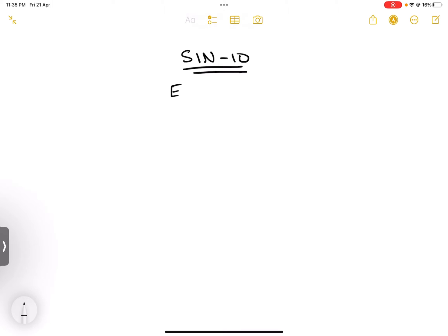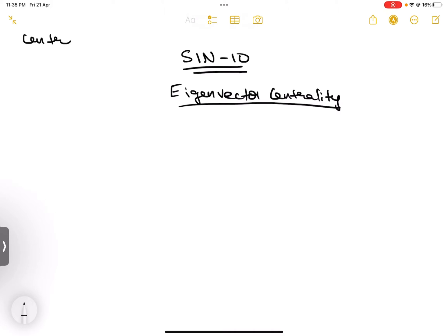In today's video, I'm going to discuss eigenvector centrality. What is eigenvector centrality? Before that — what is a centrality measure? A centrality measure is a measure which helps us understand or calculate the importance of a given node in a large graph network. There are different aspects based on which we can calculate centrality, and one such measure is known as eigenvector centrality, which we're going to calculate today.